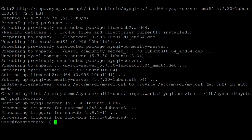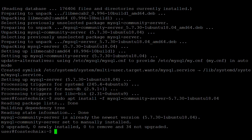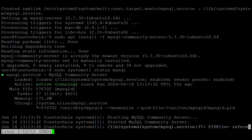MySQL 5.7 has been installed on Ubuntu 20. Let's install one more package, then verify that MySQL is working. The command is 'sudo systemctl status mysql'. Here you can see that the MySQL server is running.